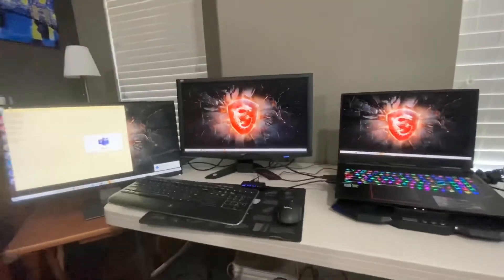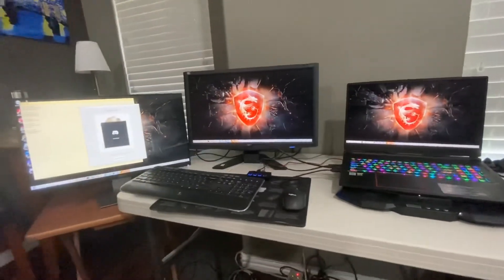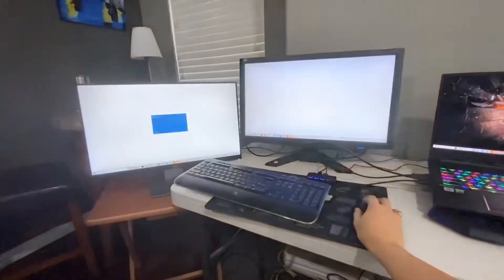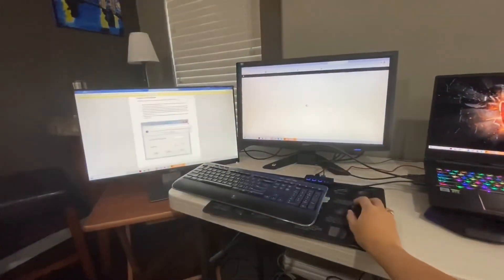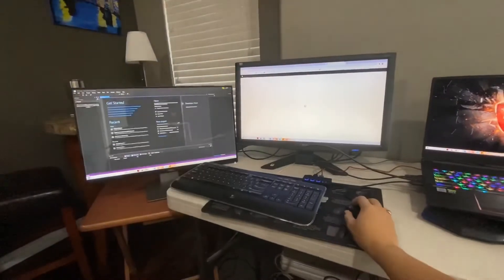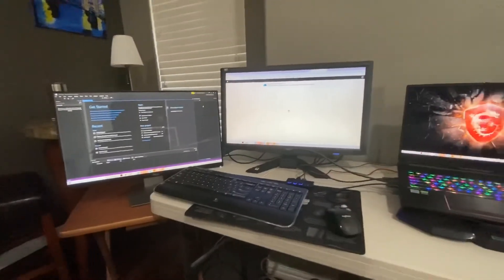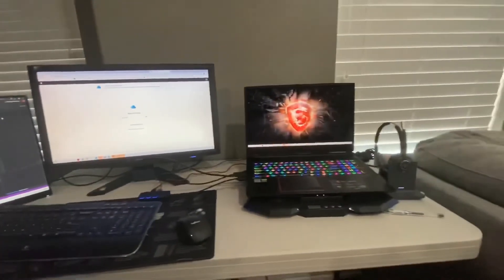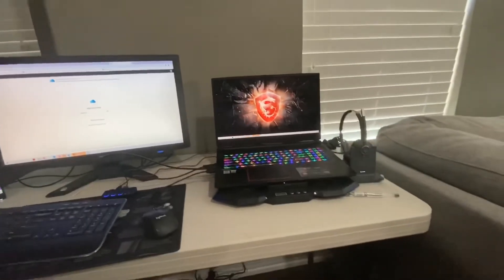We have triple display: the Dell, the Acer, and the laptop.